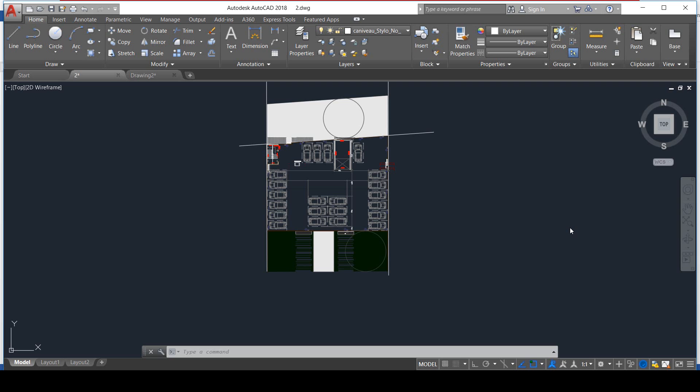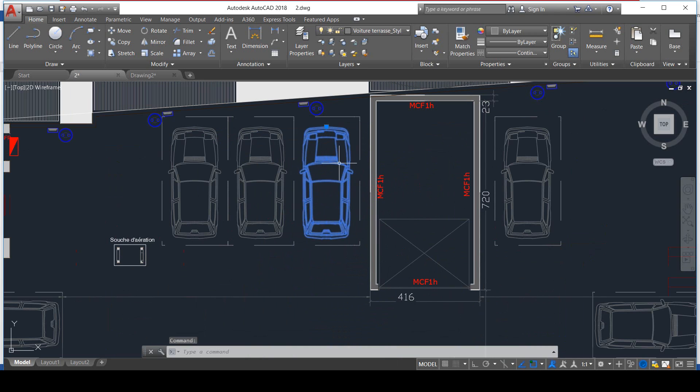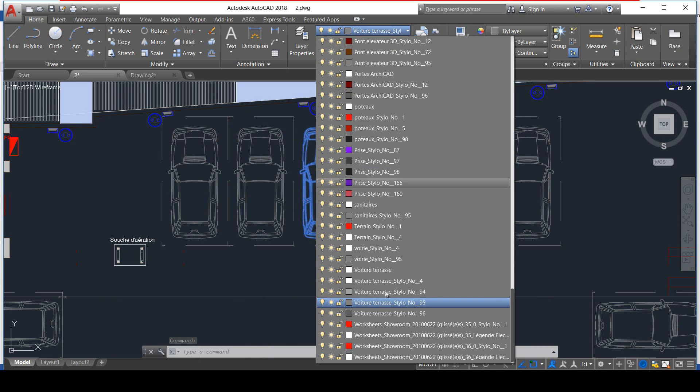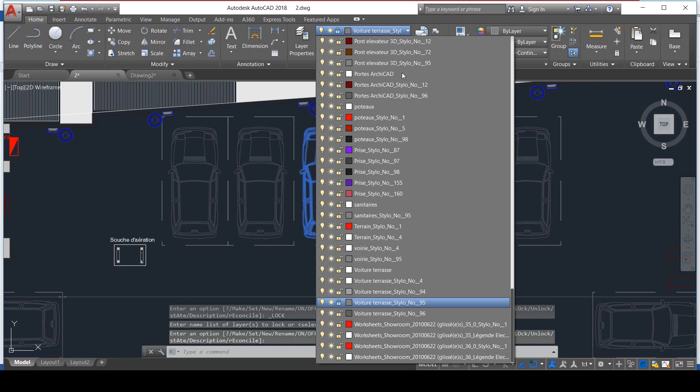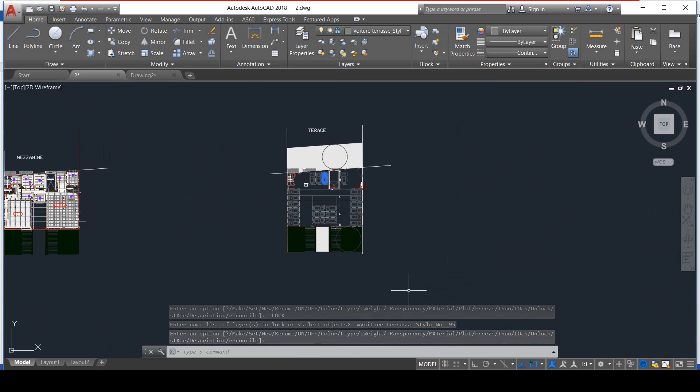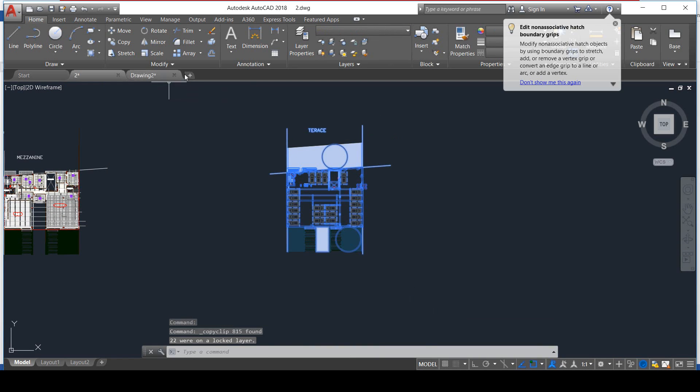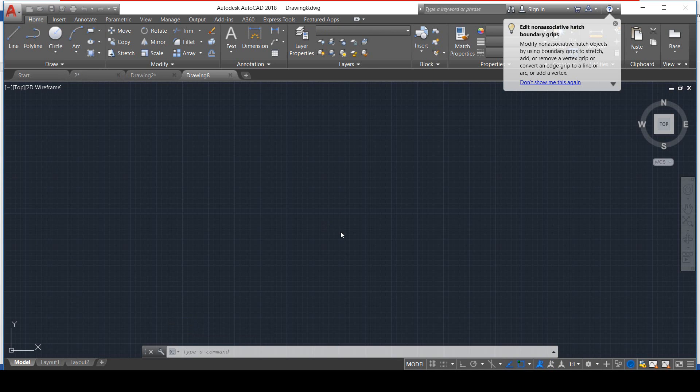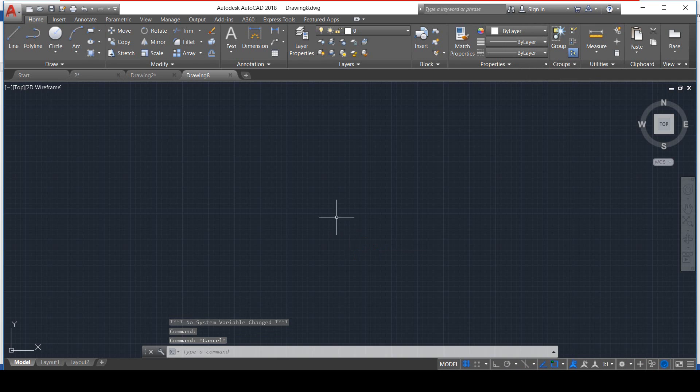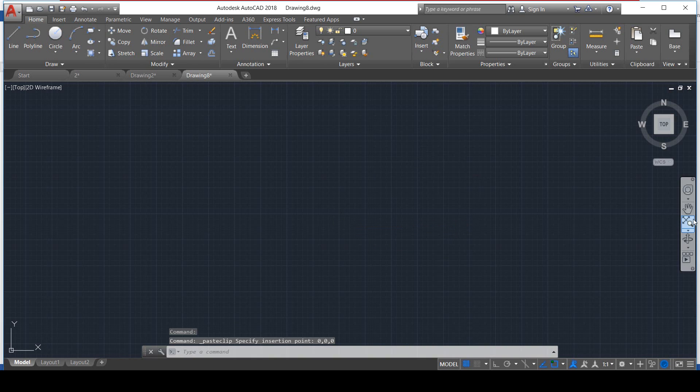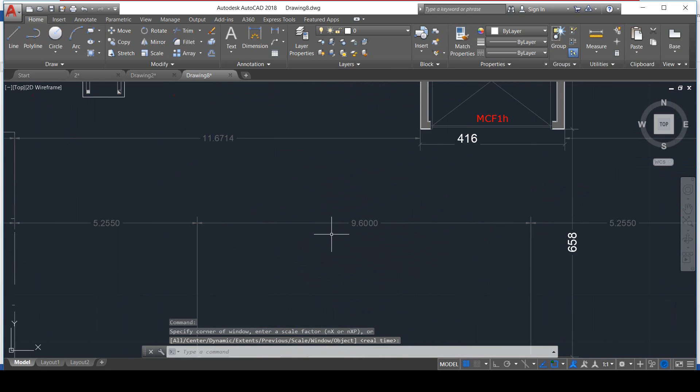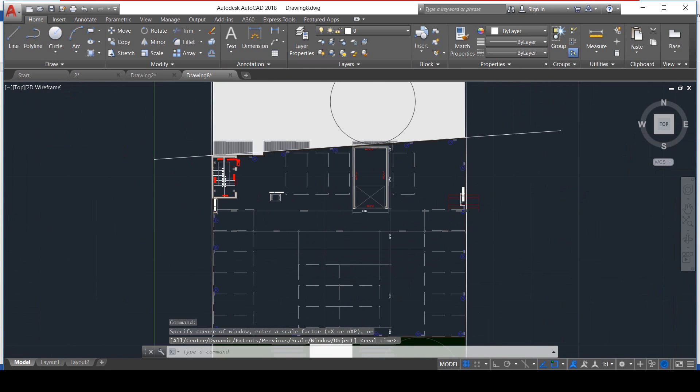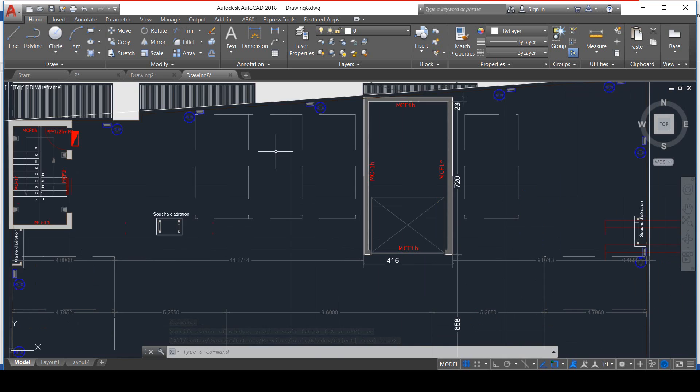Let's click on this car. We have the voiture terrace layer, we just lock this layer. Let's come and copy this floor, Ctrl+C. We create a new drawing, we paste it, Ctrl+V, 0, comma, 0, comma, 0, ENTER. Zoom Extend, and no cars. No cars, man, what's wrong? I have no cars in my plan.